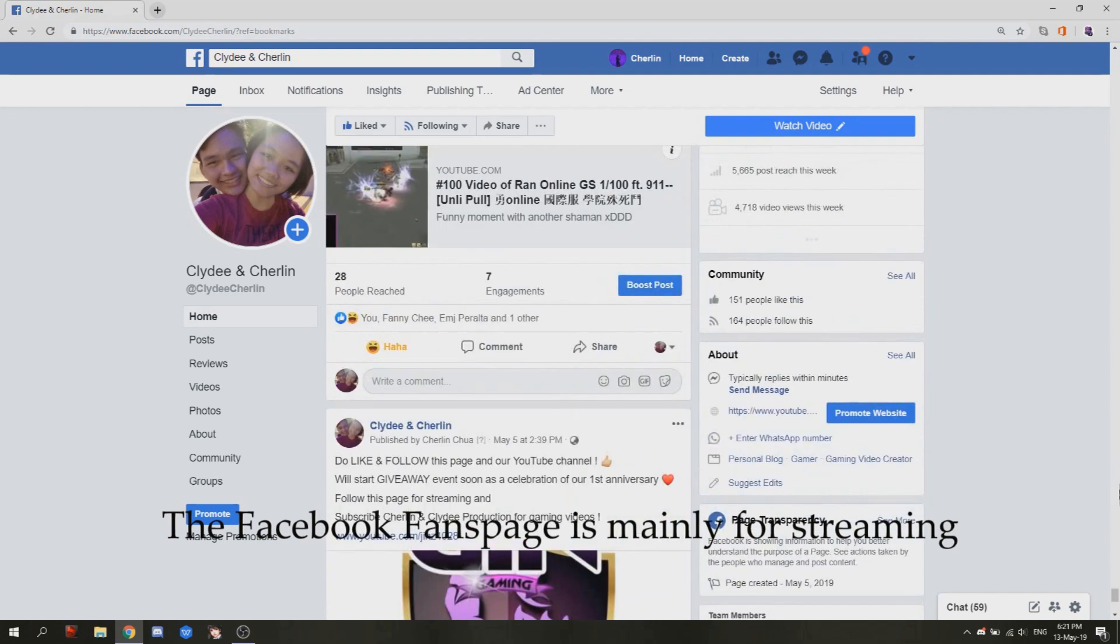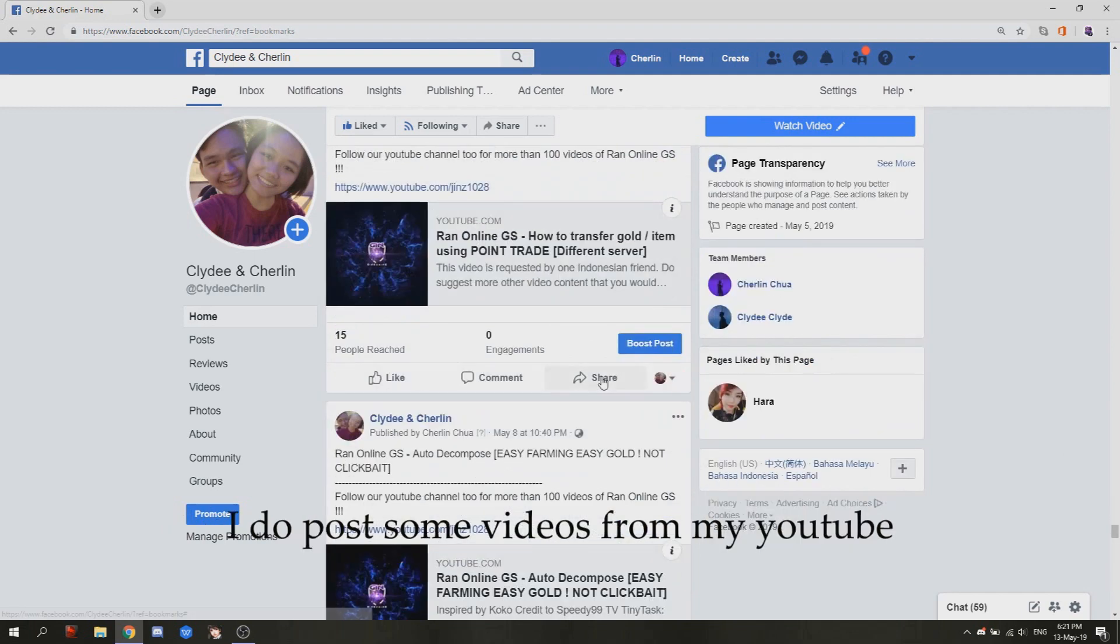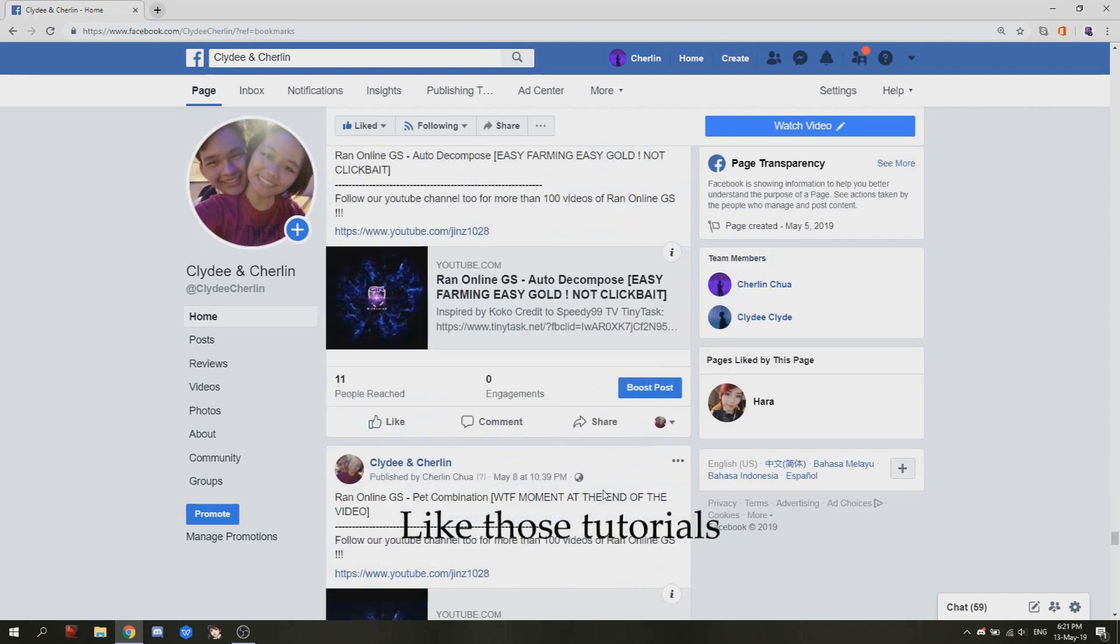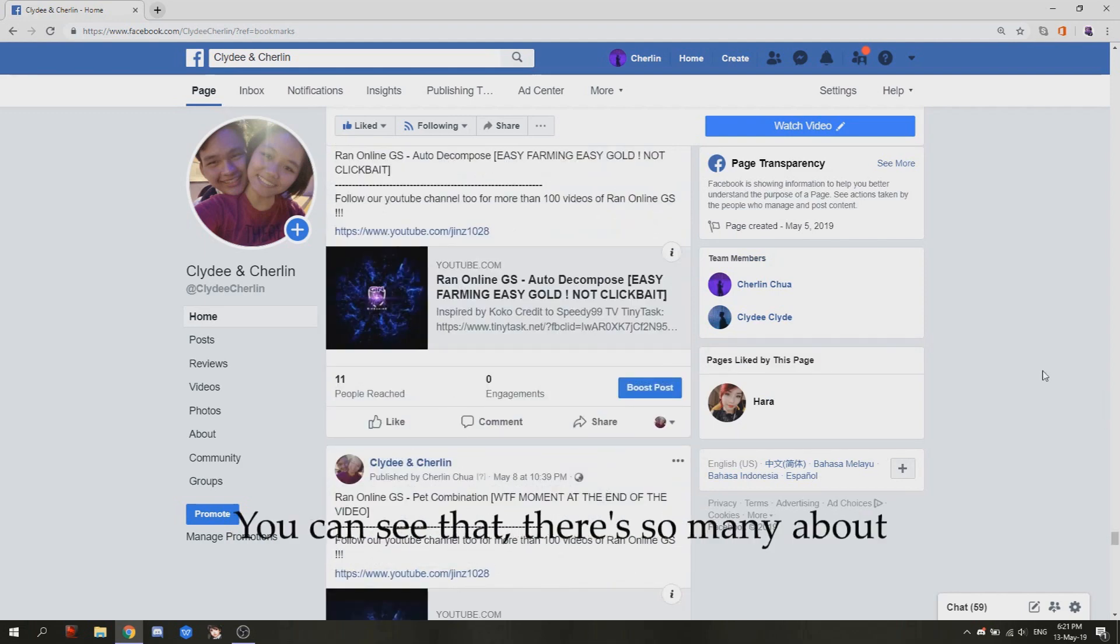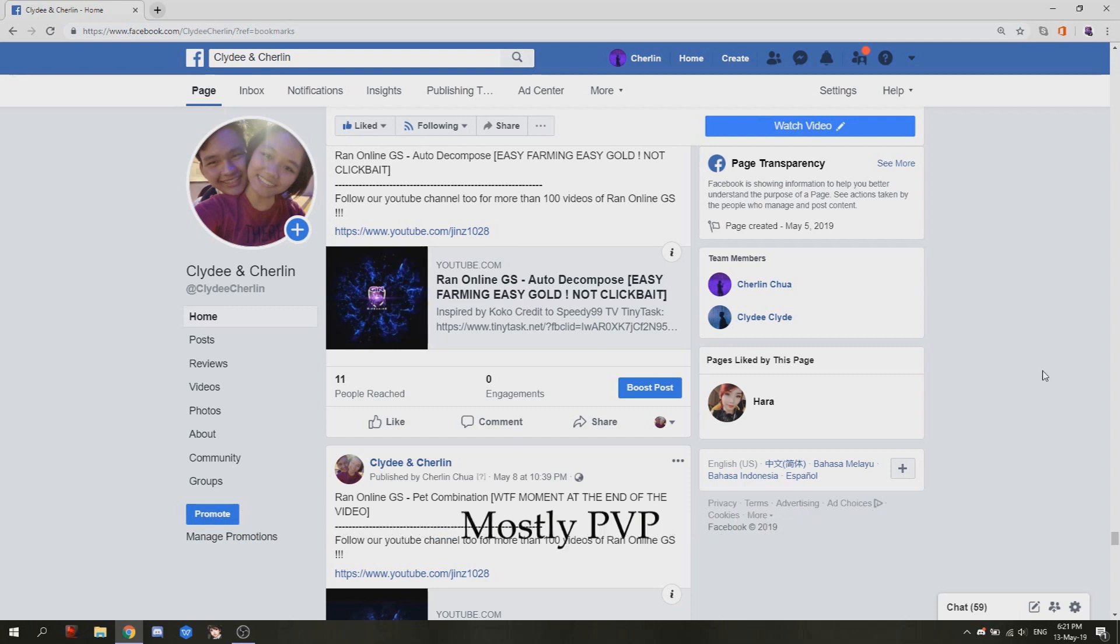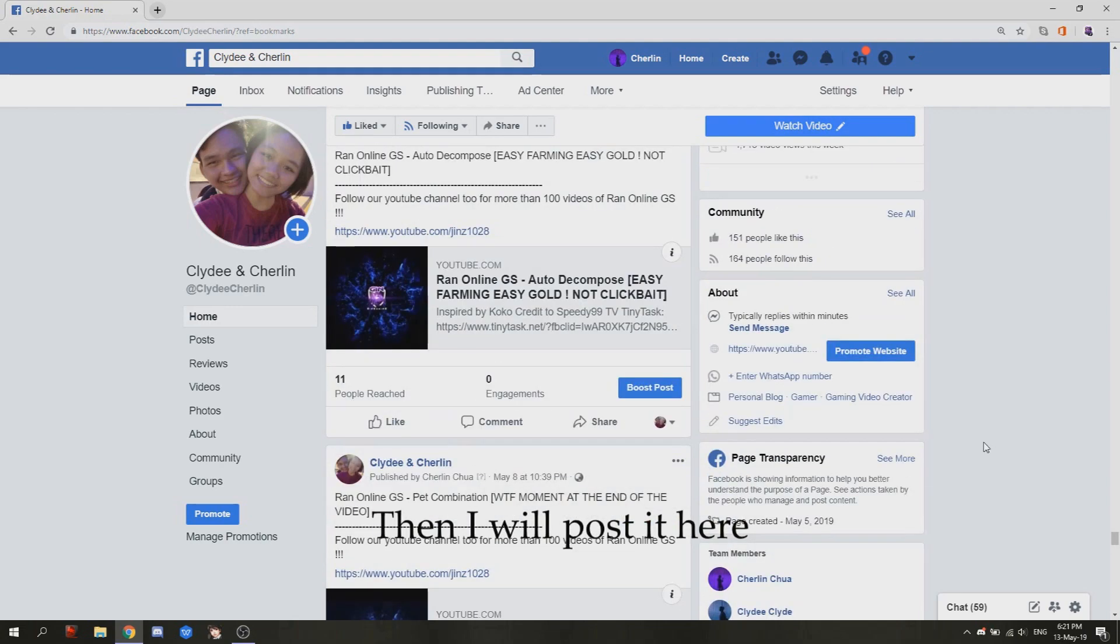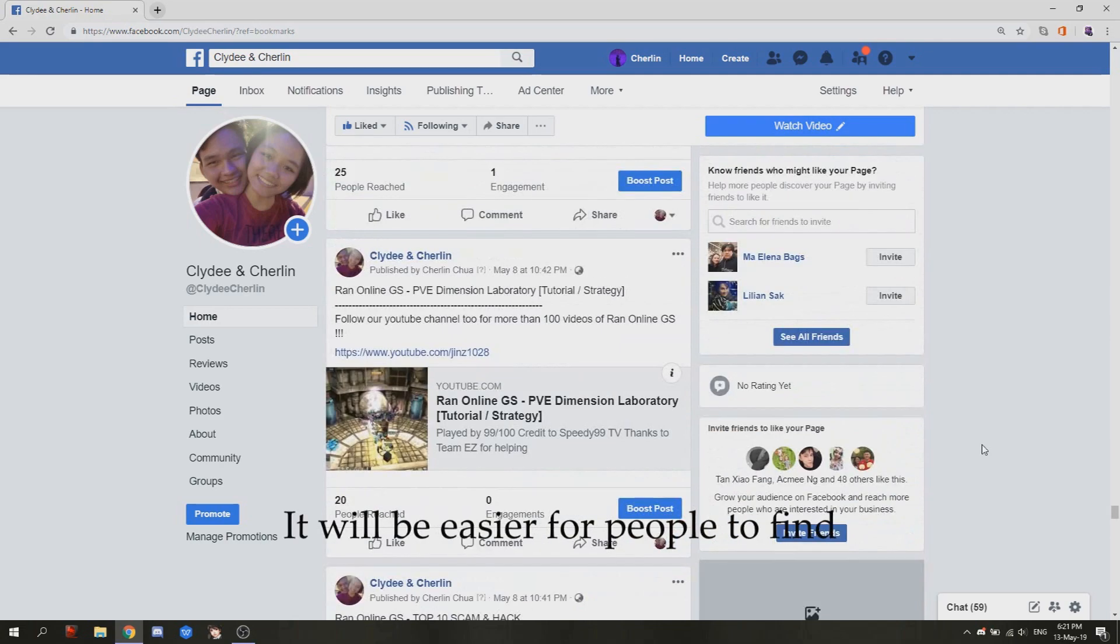The Facebook fan page is mainly for streaming. I do post some videos from my YouTube, like those tutorials, because if you watch my YouTube you can see there's so many about school domination, quad wall, CDM flag, mostly PvP, but sometimes got some tutorial. When I have some tutorial, then I'll post it here. It will be easier for people to find.